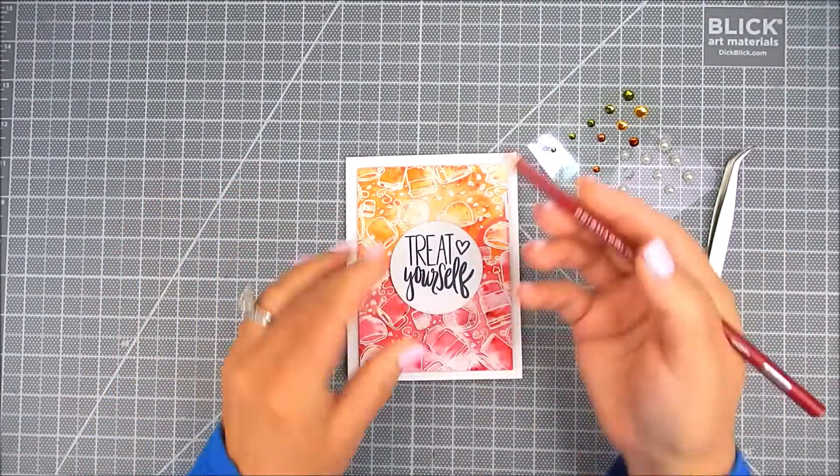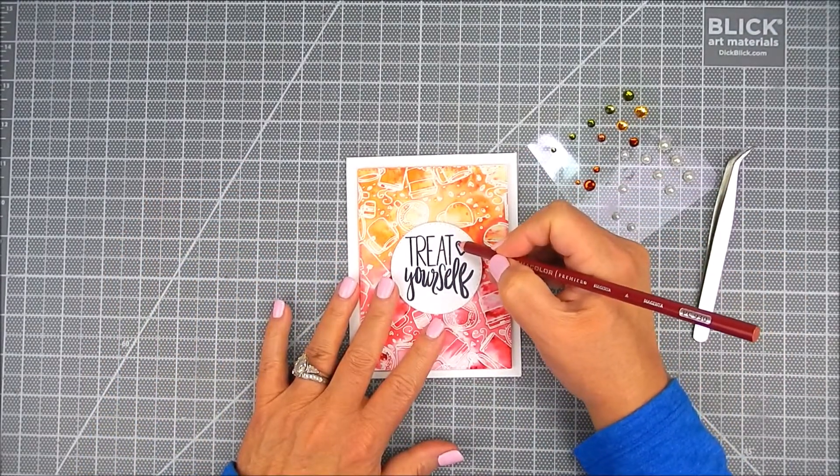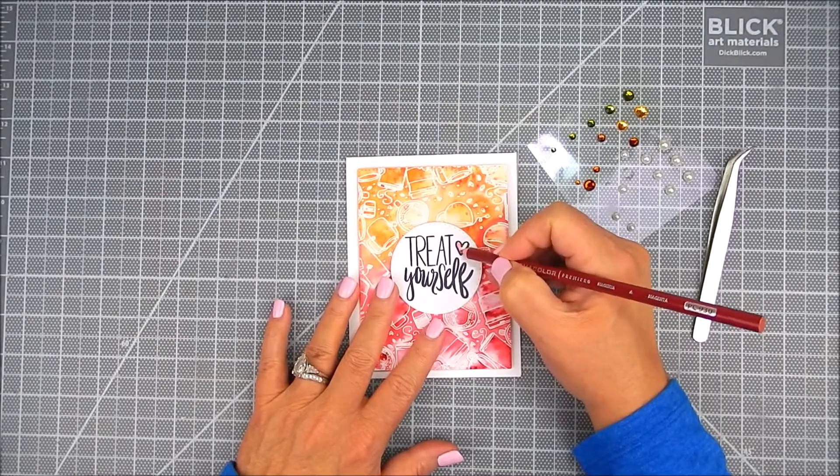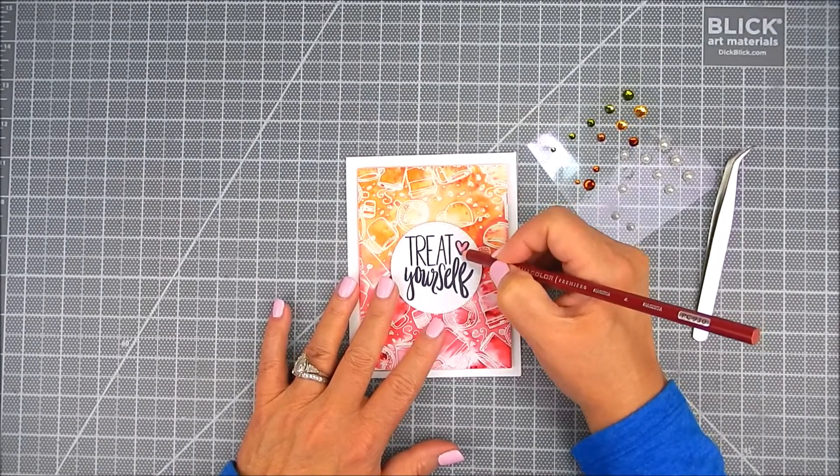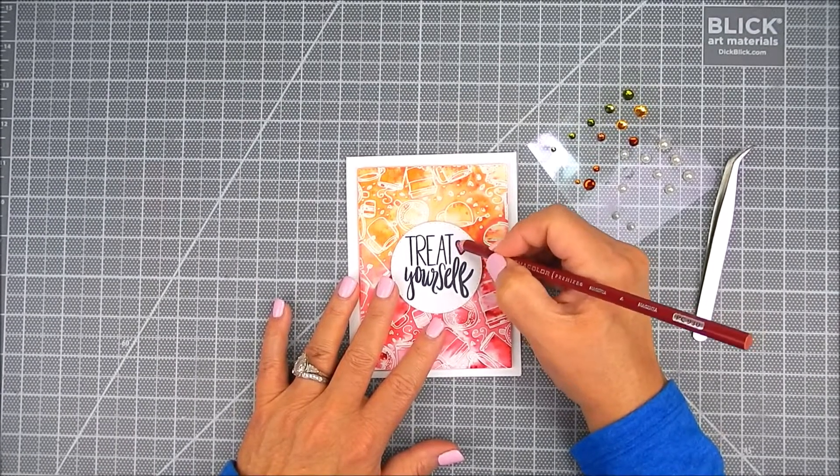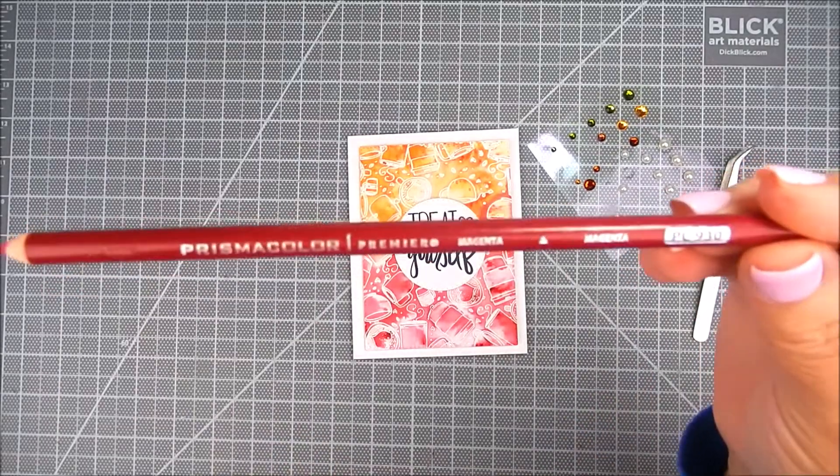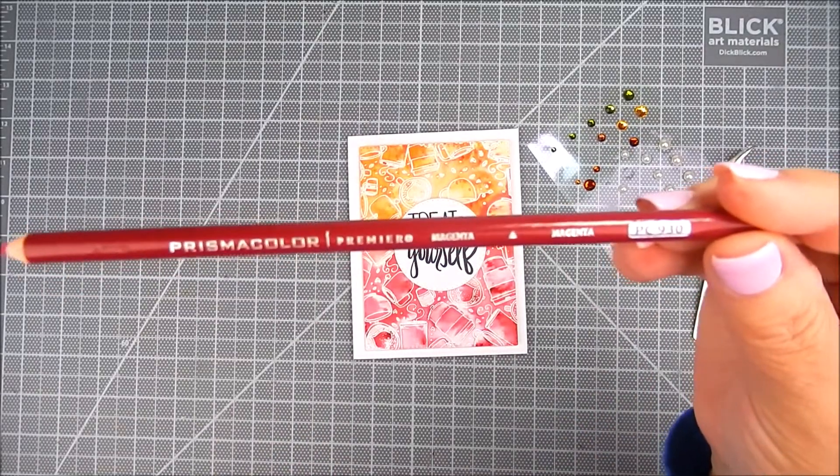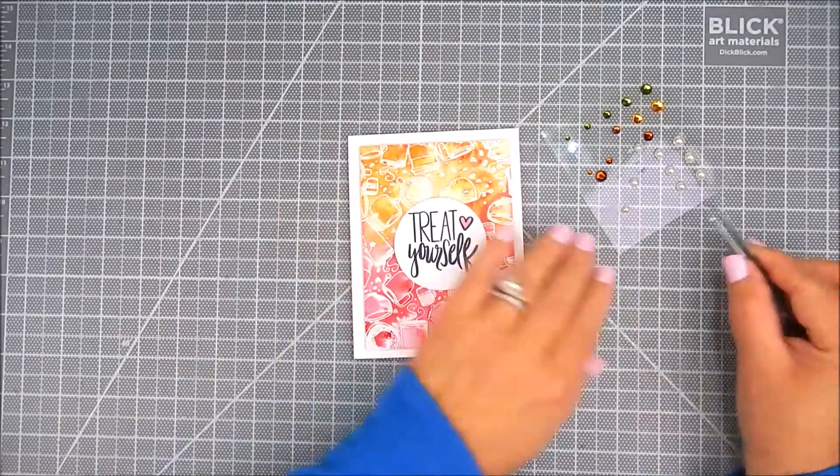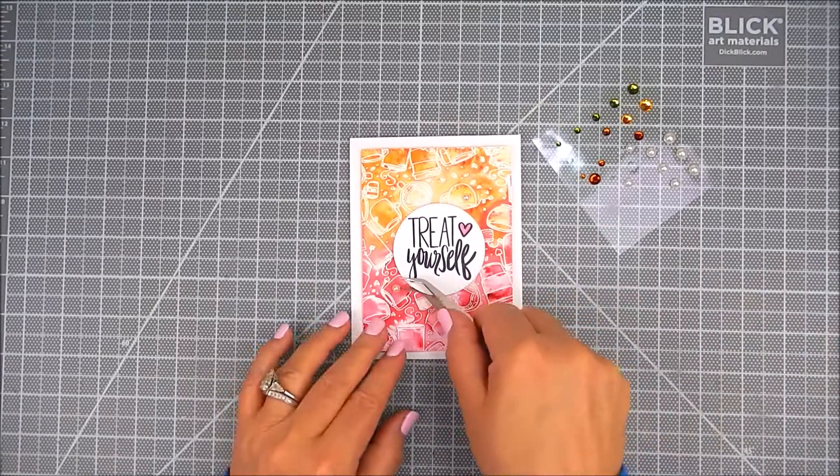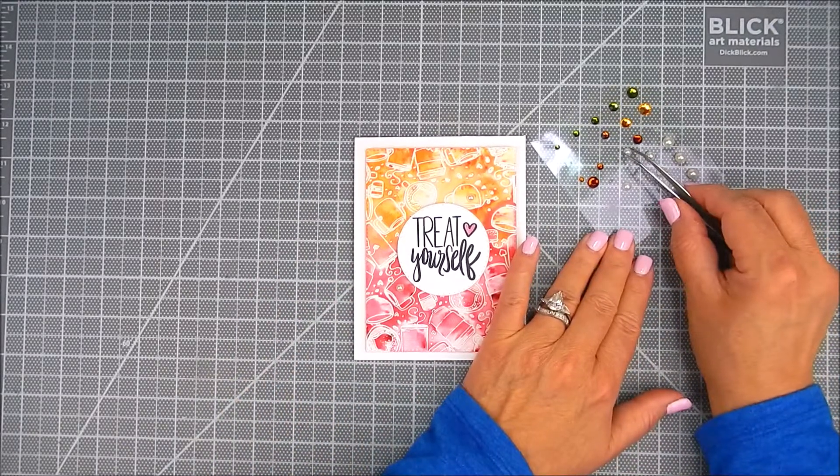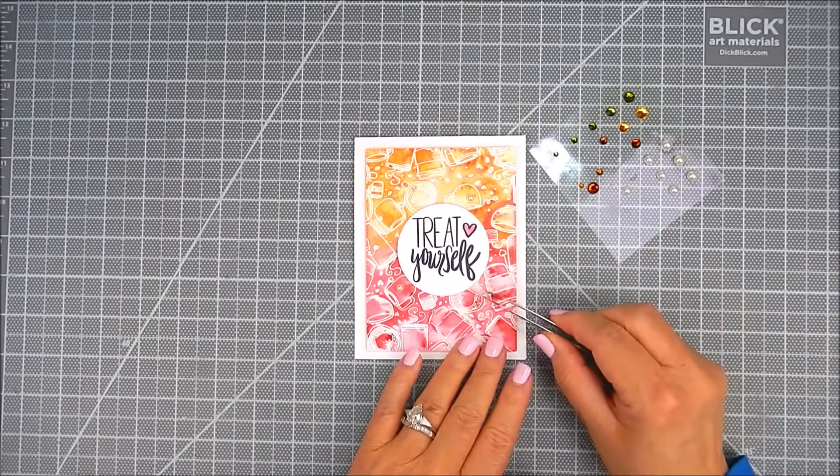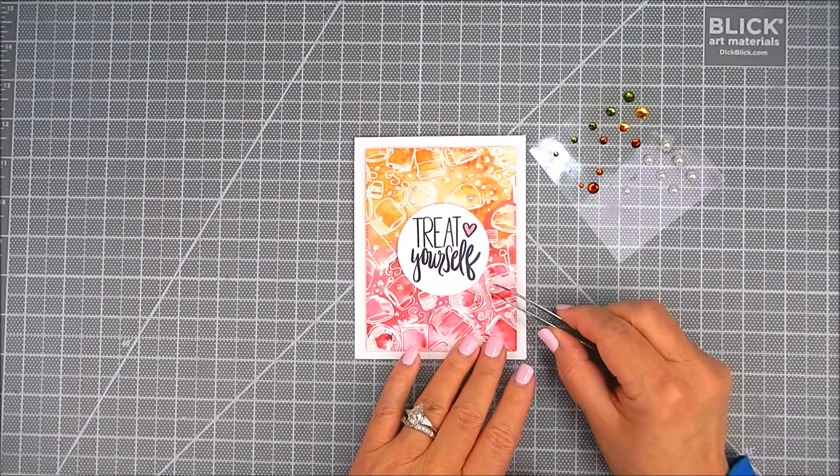I wanted to color in the heart so I used Prisma color pencil in magenta PC930. It's great to just add a bit of color where you want it. And then that's it.